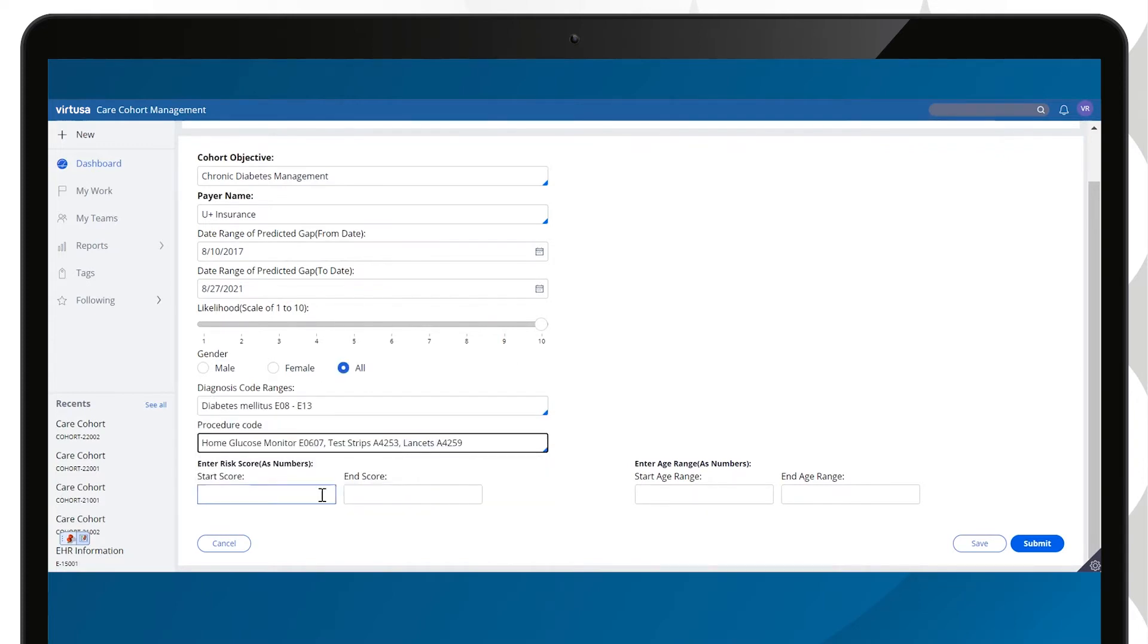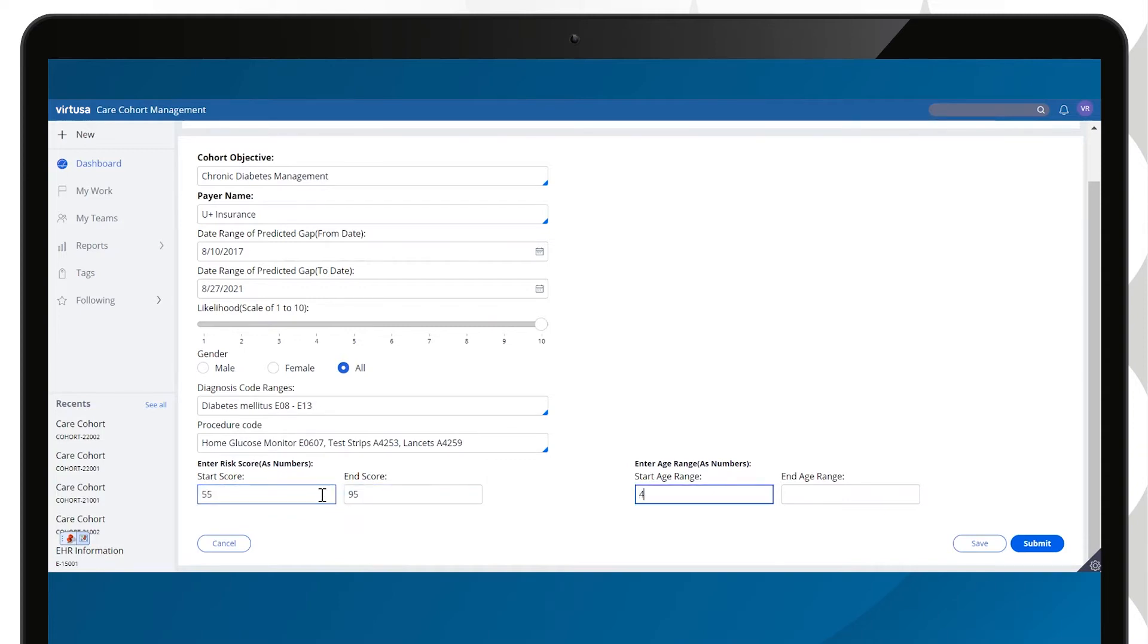Criteria including gender, age range, likelihood of developing a chronic condition, and risk scores are selected.